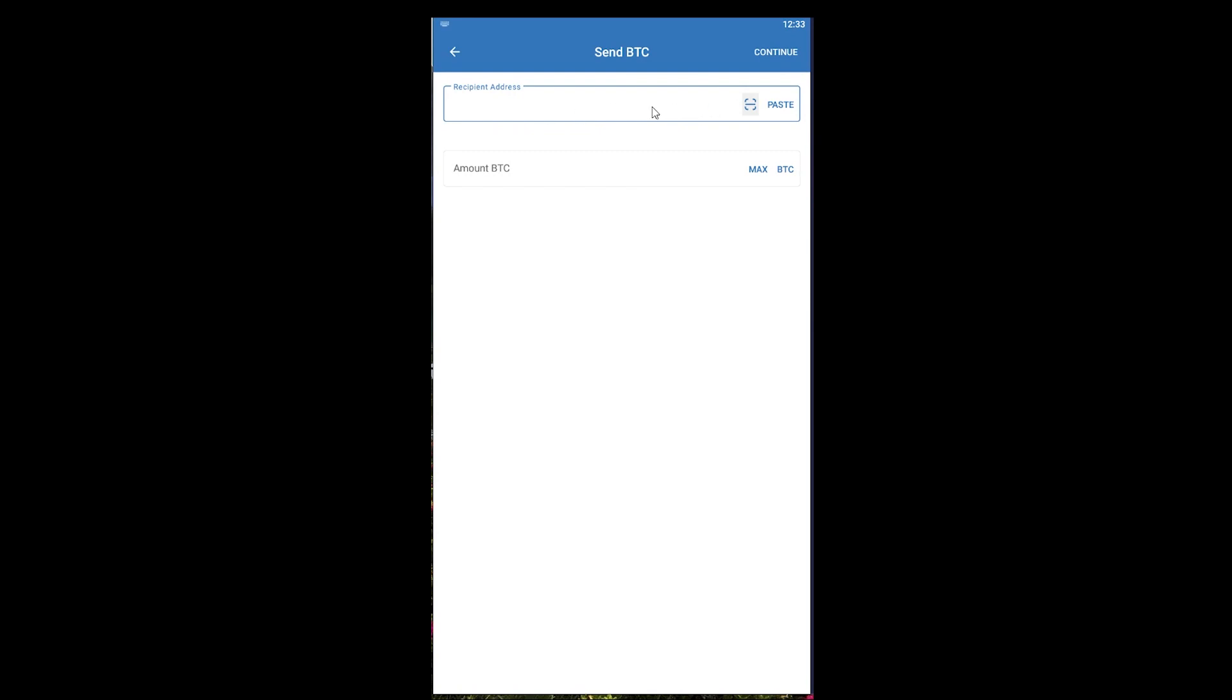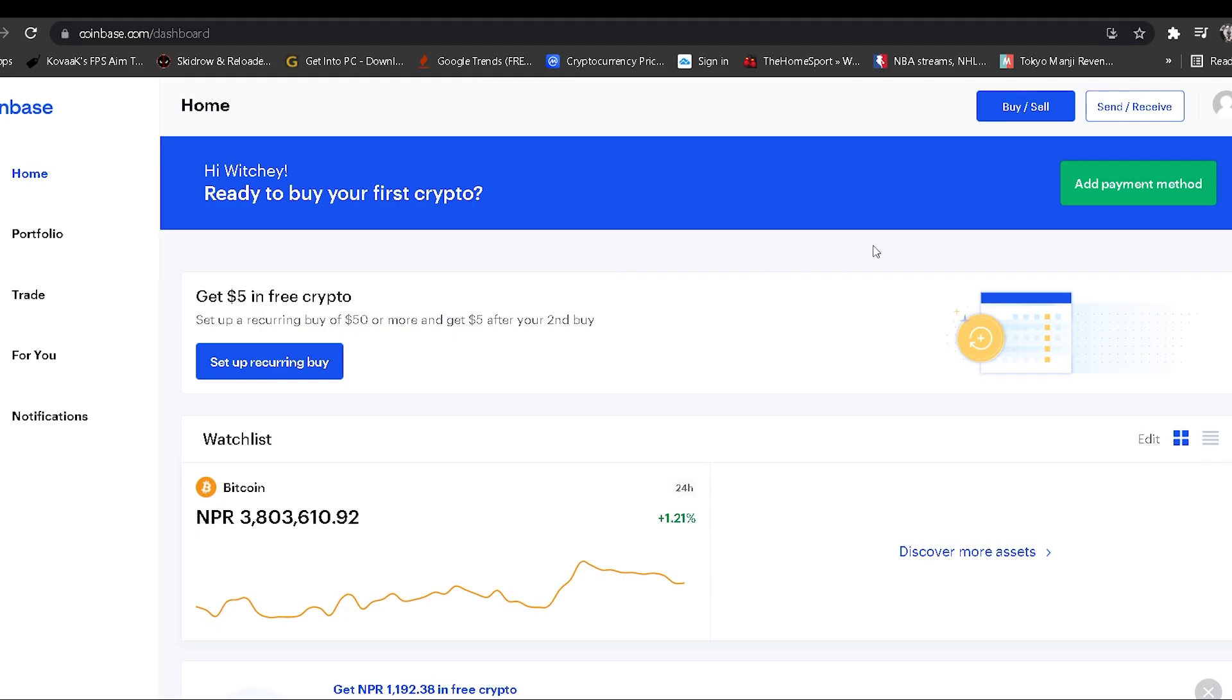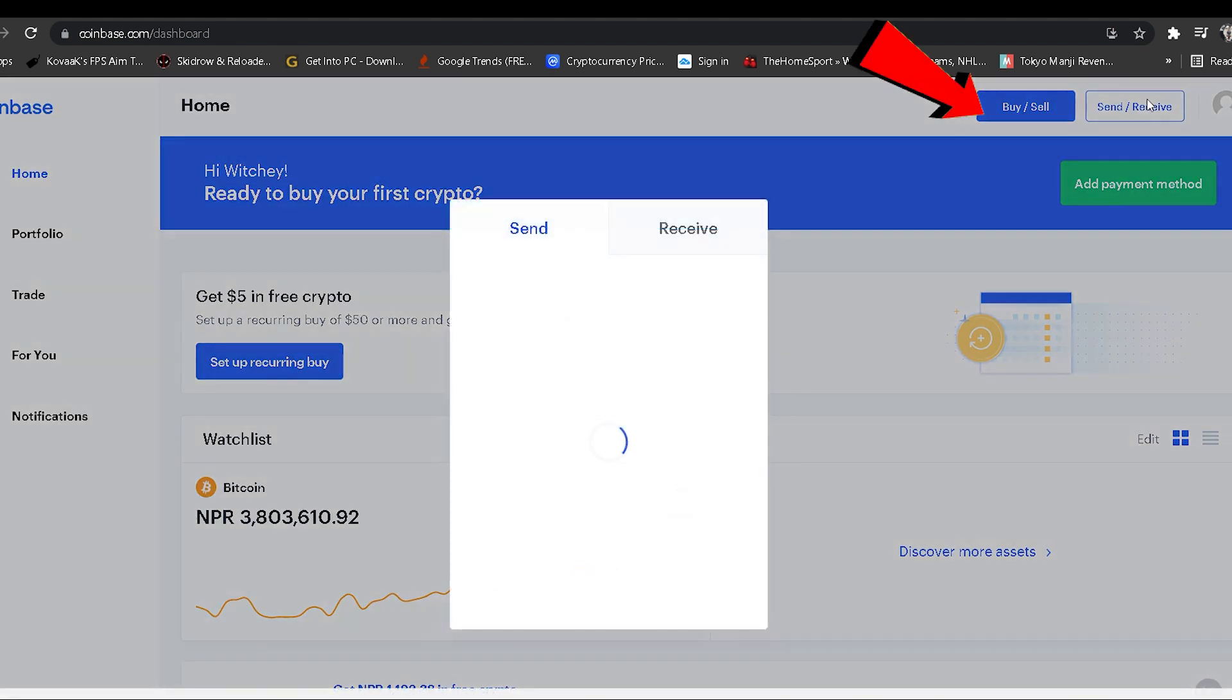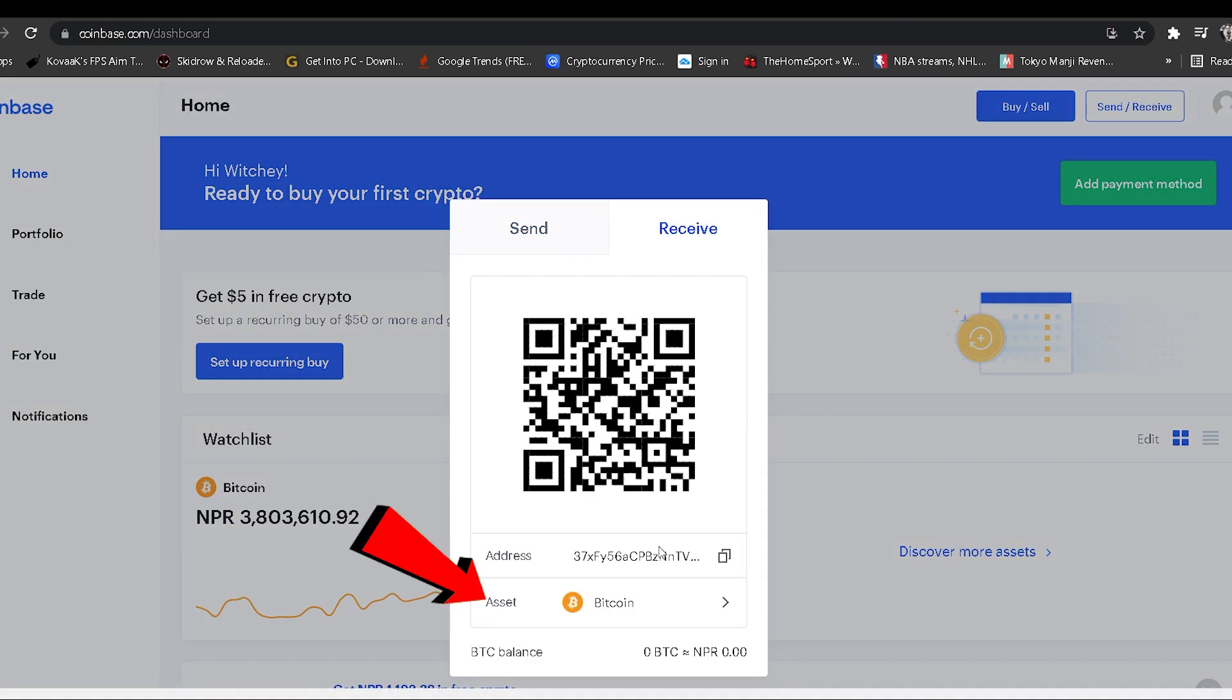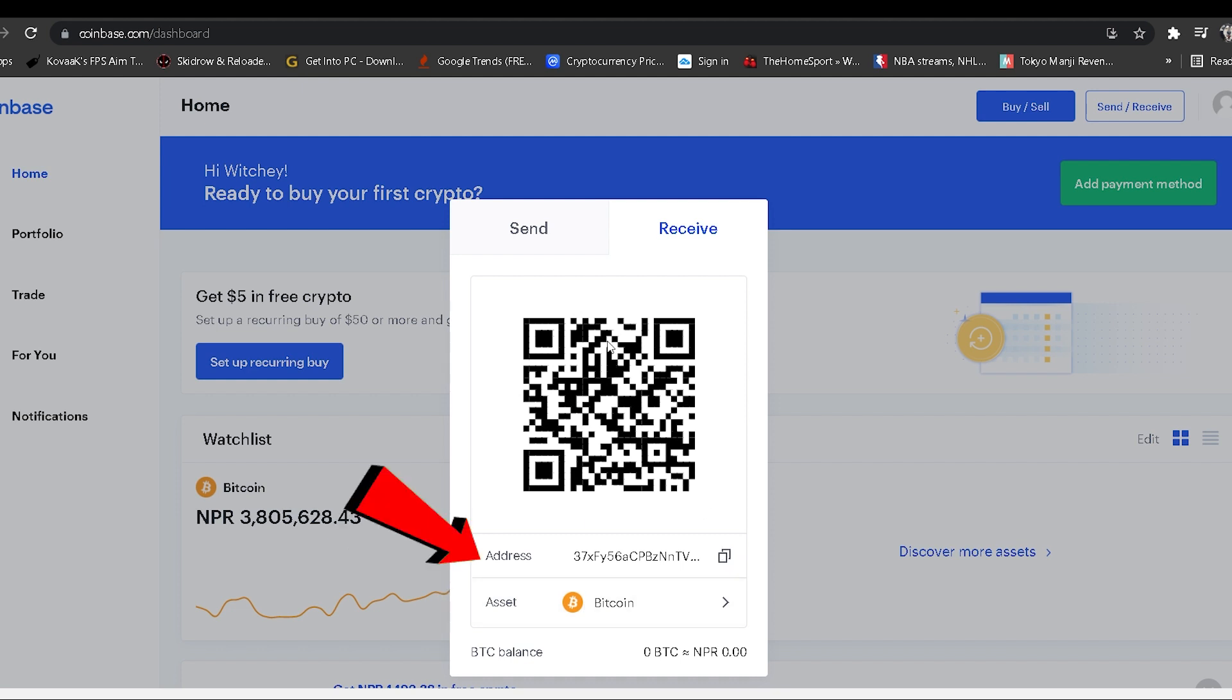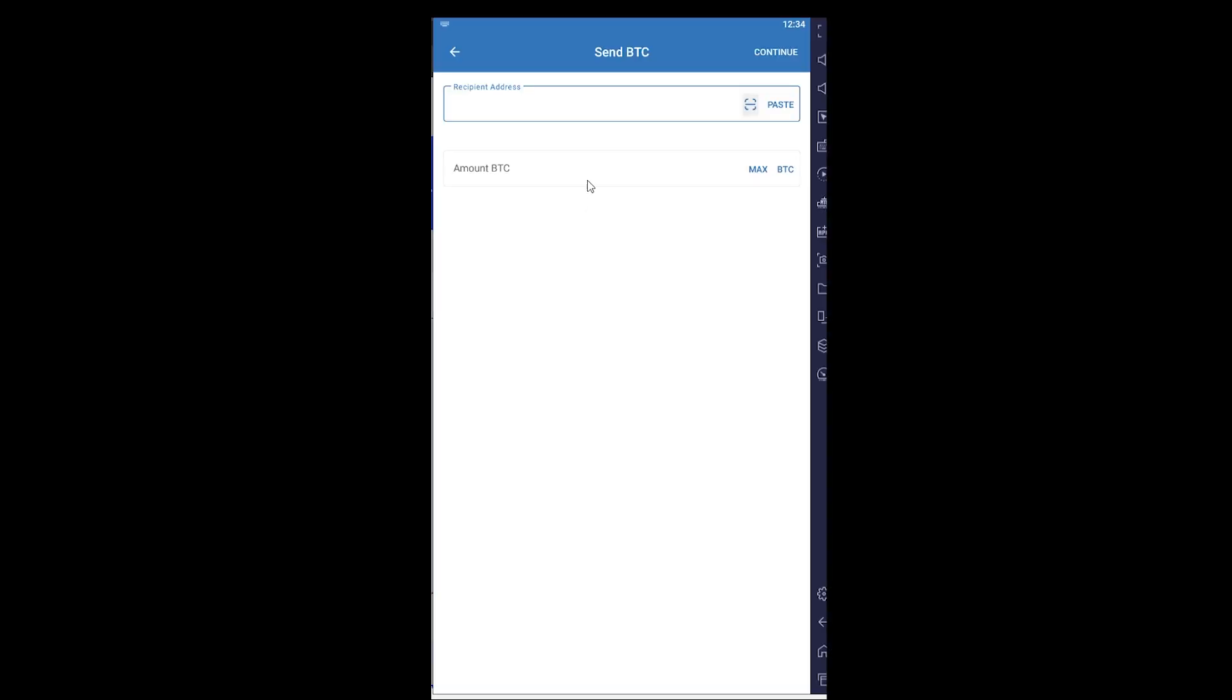Let's say I want to send it to my Coinbase account. I'm going to go to my Coinbase account, click on Send and Receive, and then click where it says Receive. On Receive, I want to receive Bitcoin. This is the wallet address and this is the QR code. I can either scan this or copy this address and paste it. After pasting or scanning the address...